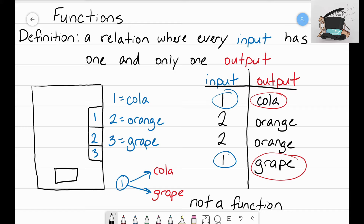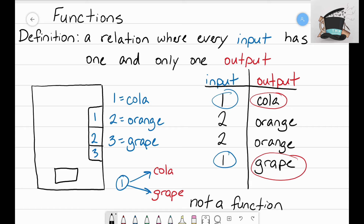Hopefully this helps you see that vending machines are a great example of what a function is. In the next video we're going to revisit this example and tweak it a bit to further deepen your understanding of what a function is. It's that Math Magician — I'll see you next time.